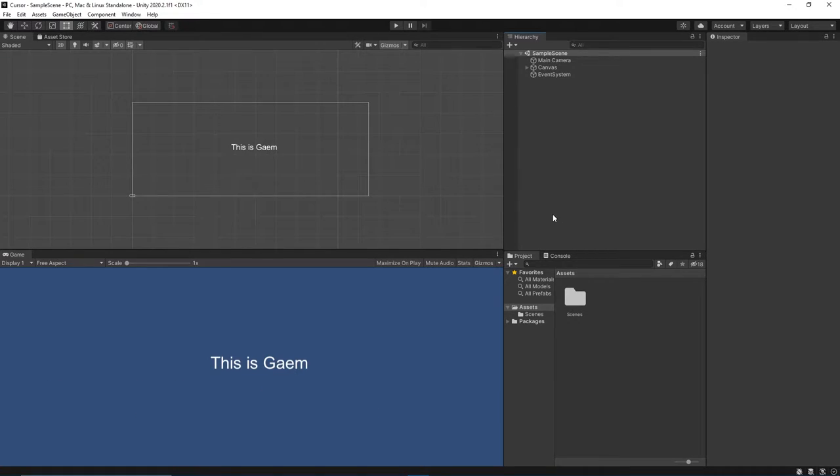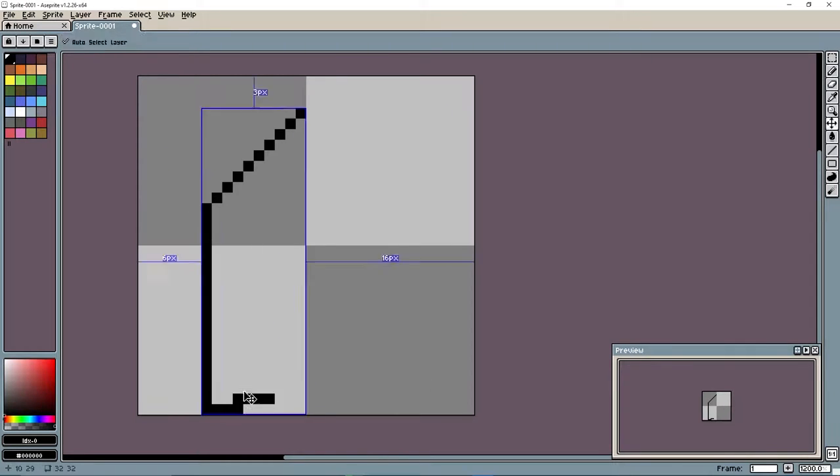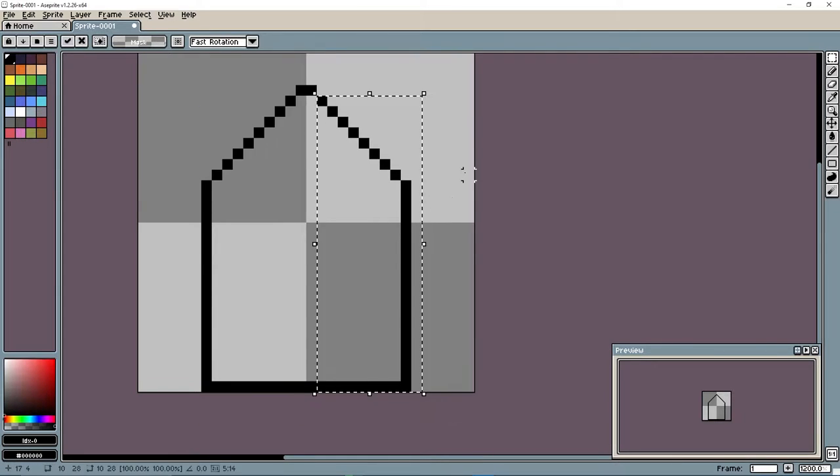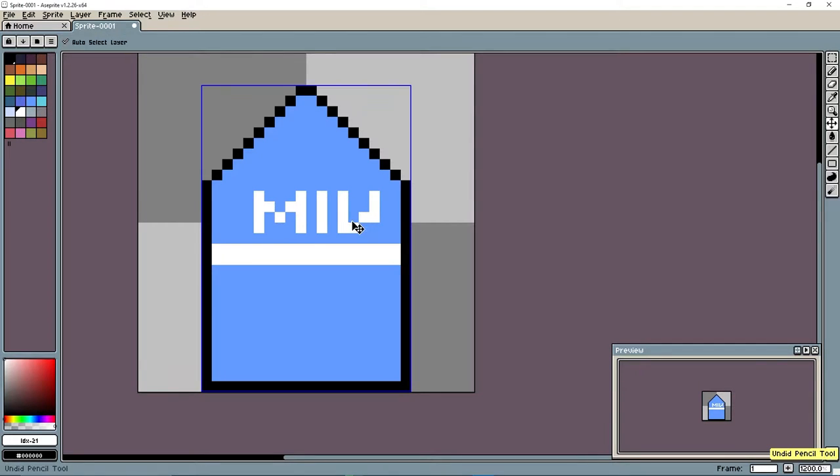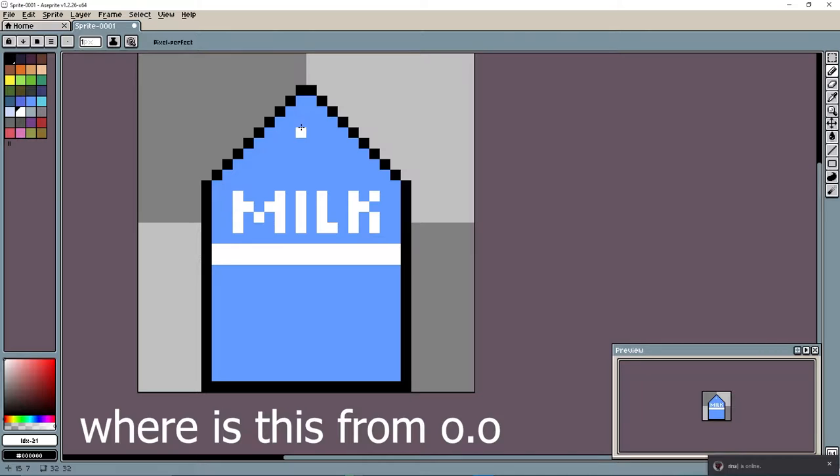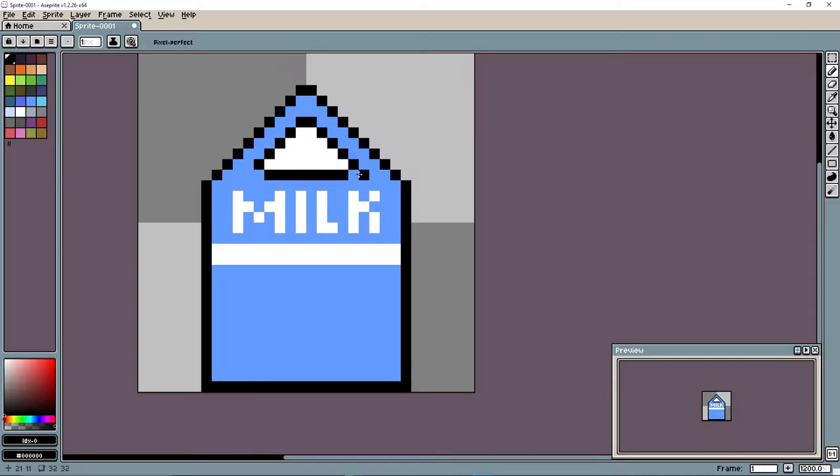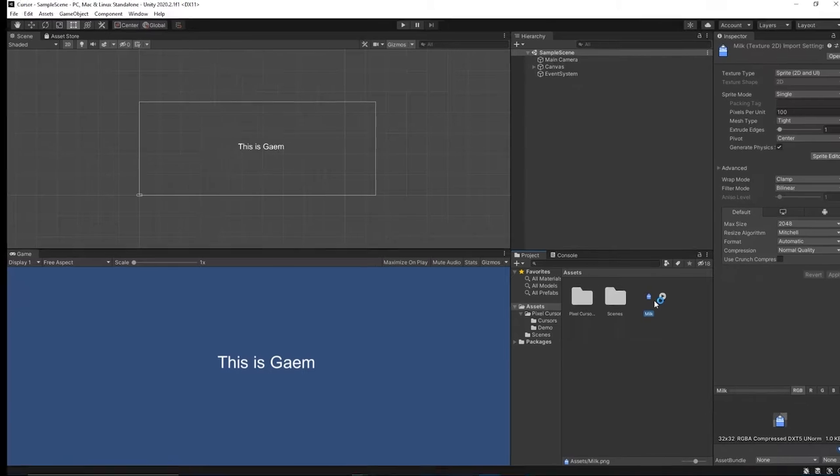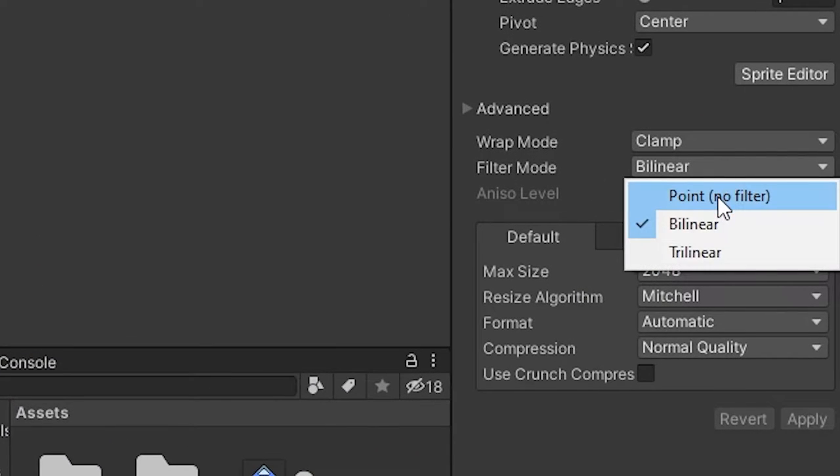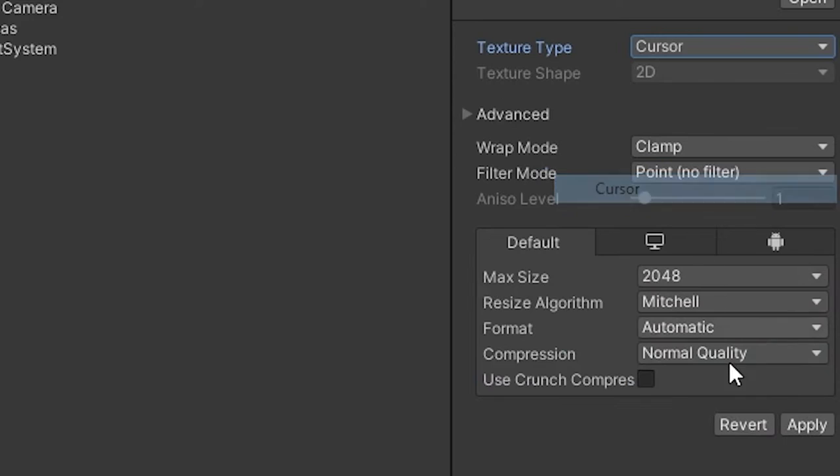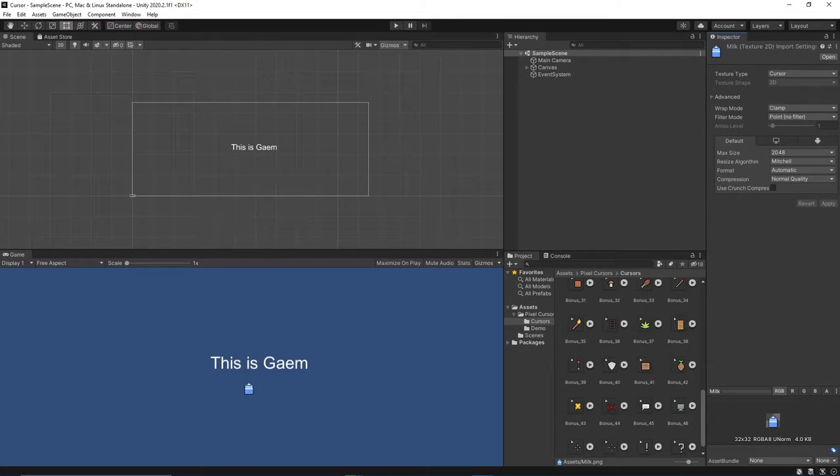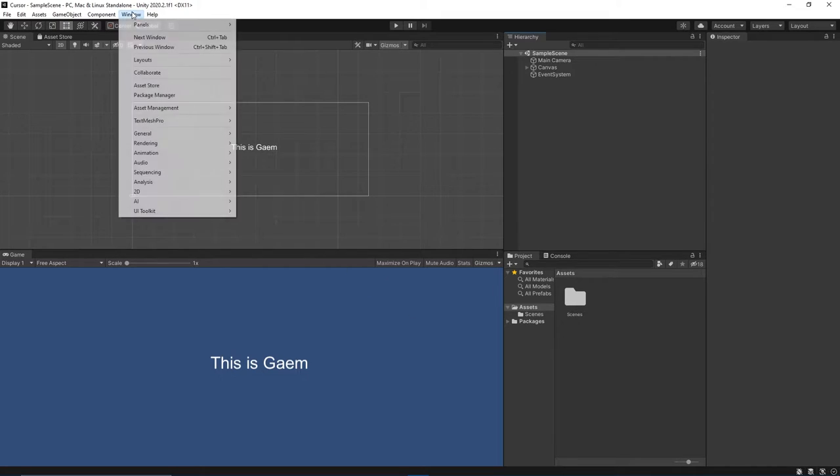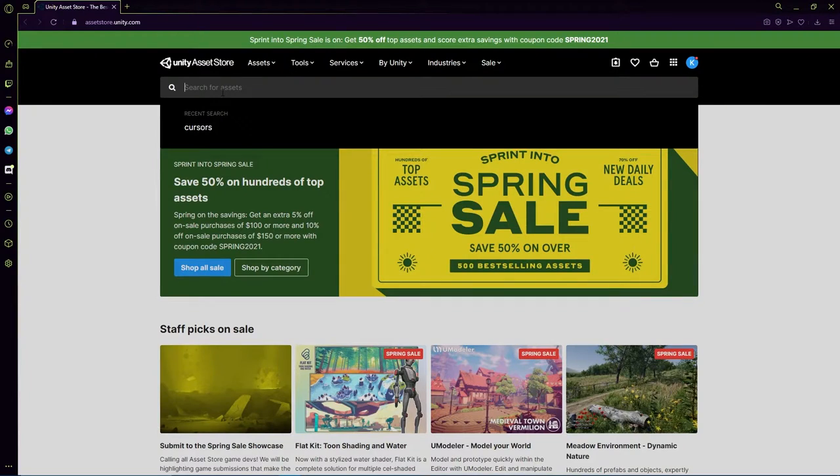Just create the assets you wish to use, or you can go to the Asset Store by going to Window, Asset Store. This will pop up a new browser window for us. Now let's search for cursors.